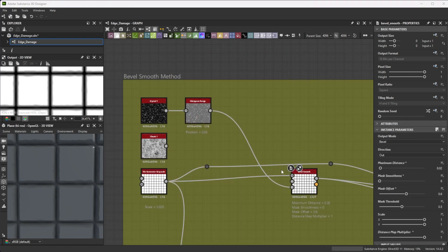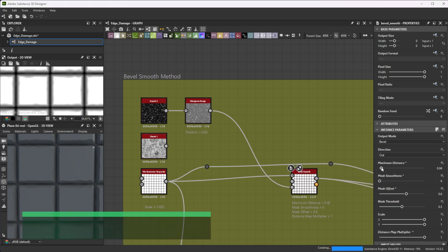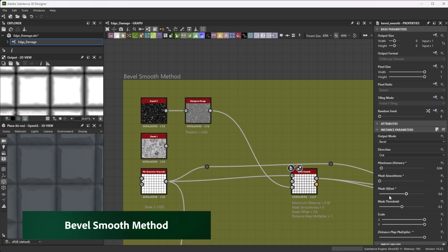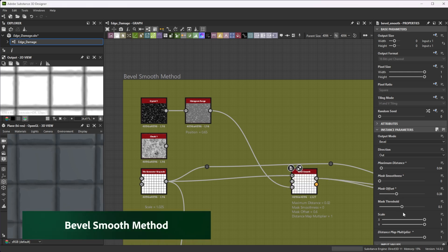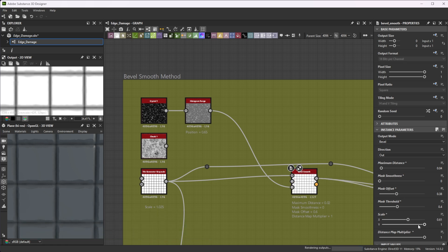For more control, use a Bevel Smooth node and connect the details to the distance map input. With the Move node you have a lot of control over the range. Further, you can tweak it horizontal or vertical by separated sliders.